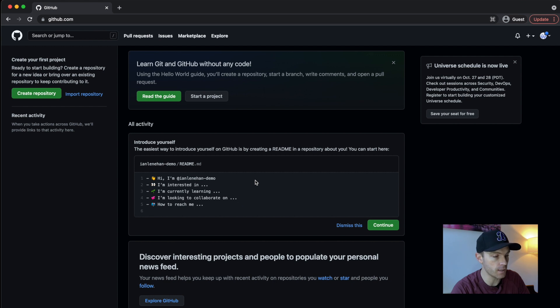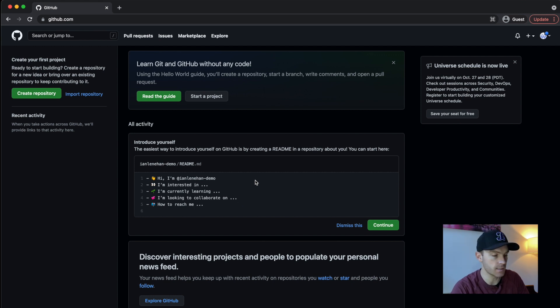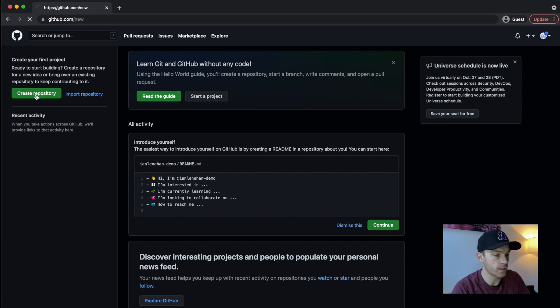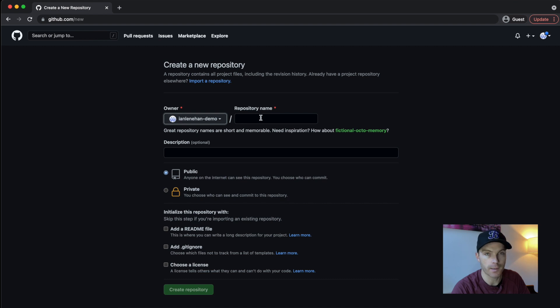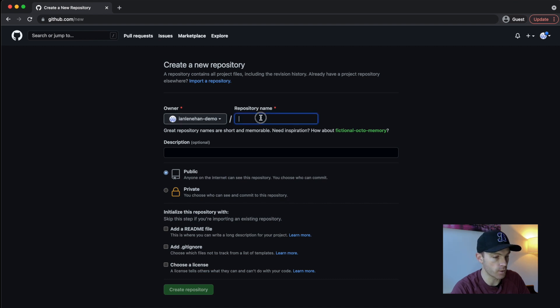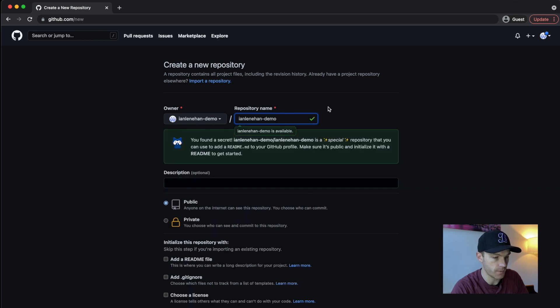But I'm going to create a repository and do it as if this was an existing account. So in your own GitHub account, you want to create a new repository. And you need to name the repository exactly the same as your profile name. So I'm going to do Ian Lenahan dash demo.